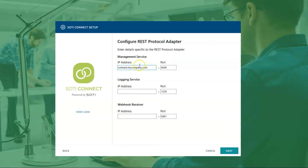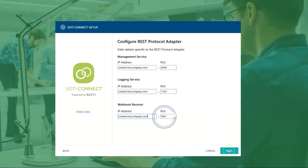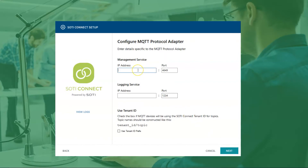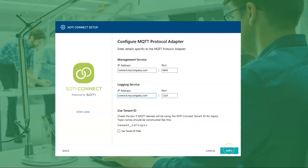It is strongly recommended to use the fully qualified domain name to avoid possible changes in IP addresses in the future. You should avoid changing the default ports unless you assigned different ports when installing your SOTY Connect instance — otherwise your ports will not match and your SOTY Connect instance will not be able to connect to your protocol adapters. In the IP address prompt shown, you can write the same IP address for the MQTT management and logging services. You can check the Use Tenant ID prefix box if your MQTT device will be expecting a SOTY Connect tenant ID, or leave it unchecked if they will not be.